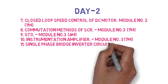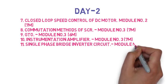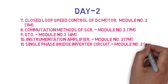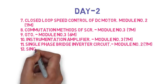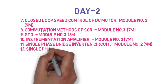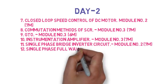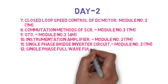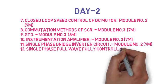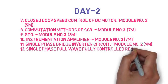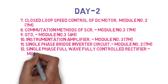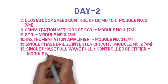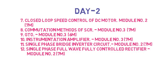Then the eleventh question is with neat circuit diagram and waveform explain the working principle of single phase bridge inverter circuit, so this is 7 marks. Then the last question is draw and explain single phase full wave fully controlled rectifier with the help of waveform of RL load, so this is 7 marks.